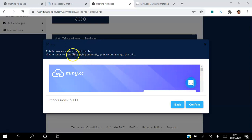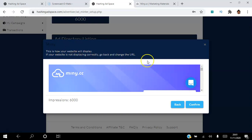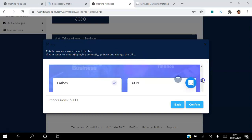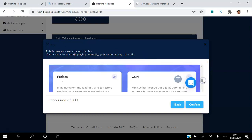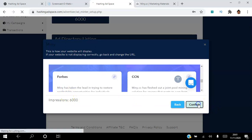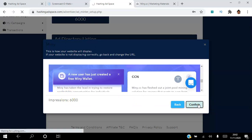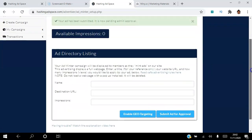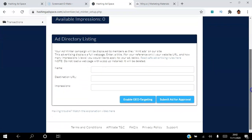So everybody can see it. If they've spent a minimum of $100, then I don't need to target further. This is how your website will display. If your website is not displaying correctly, go back and change the URL. I'm just going to scroll down here and say everything is perfect. I can see my impressions right there, so I'm just going to hit confirm. Yeah, I'm happy with that. Your ad has been submitted, it is now pending admin approval.